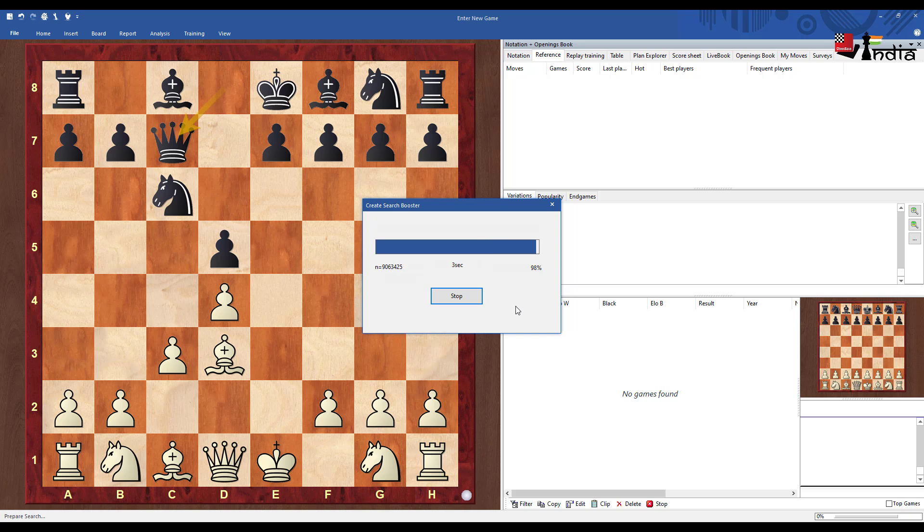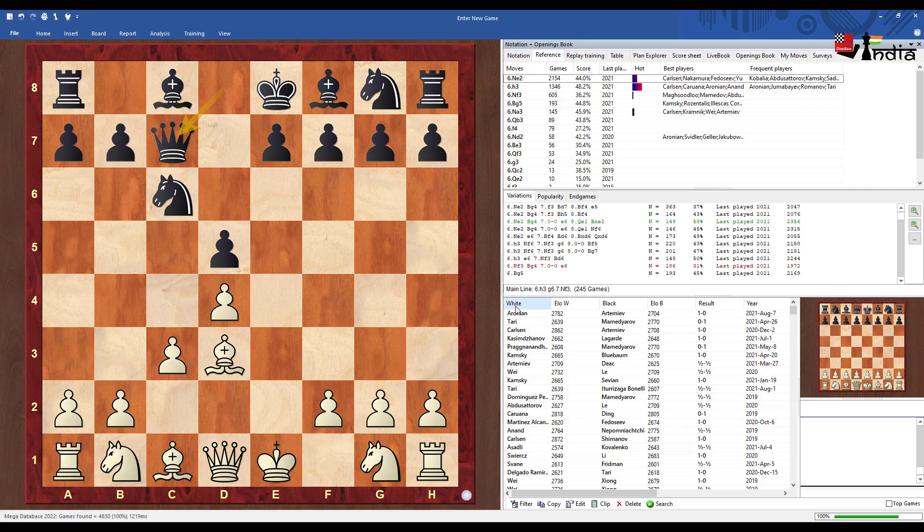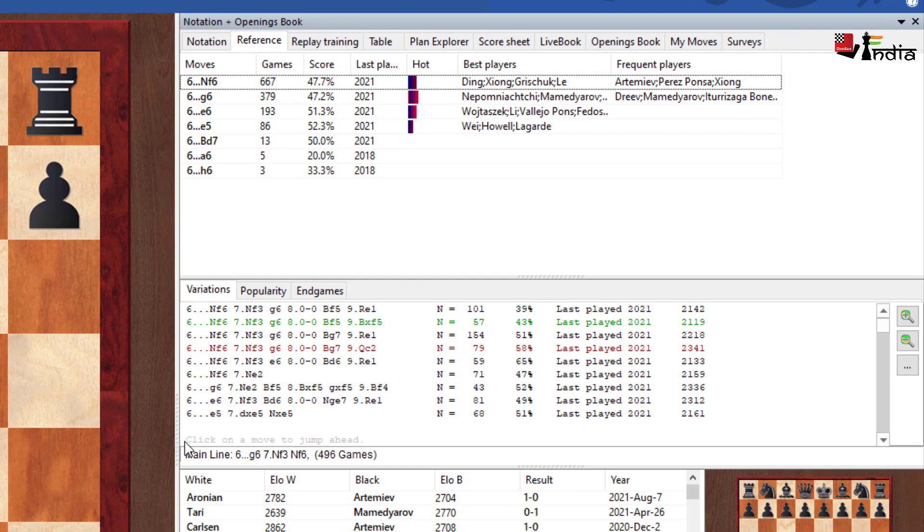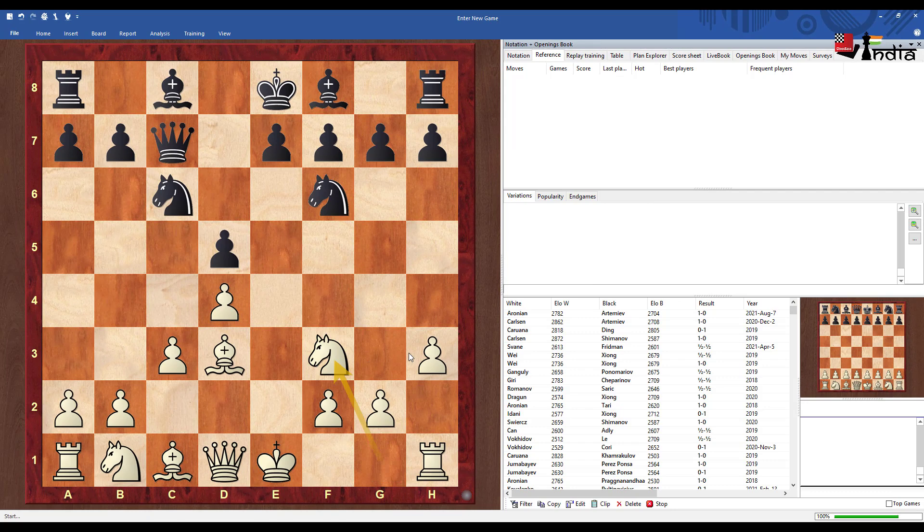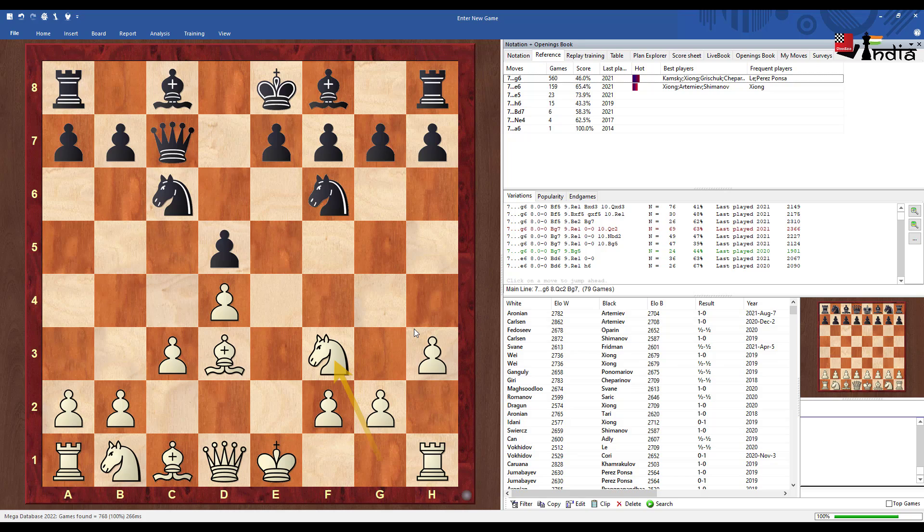So after waiting for a bit the search booster has finally been created and that means that now you can see the games being loaded very quickly. So if you play a move like h3 here then it has been played so and so. It is usually very good to create a search booster because it's a one-time thing but helps you to get speed on your searches.